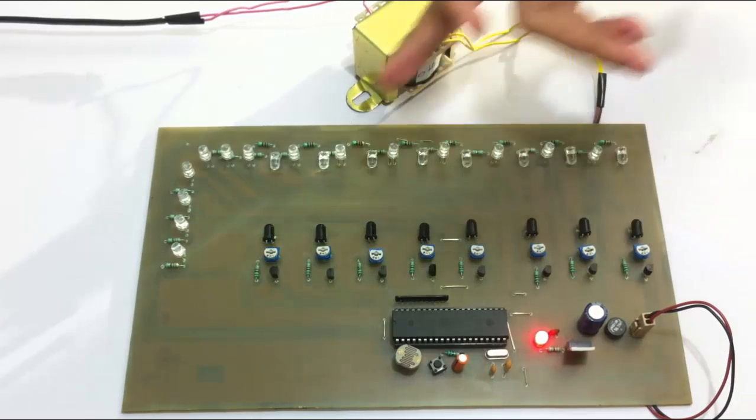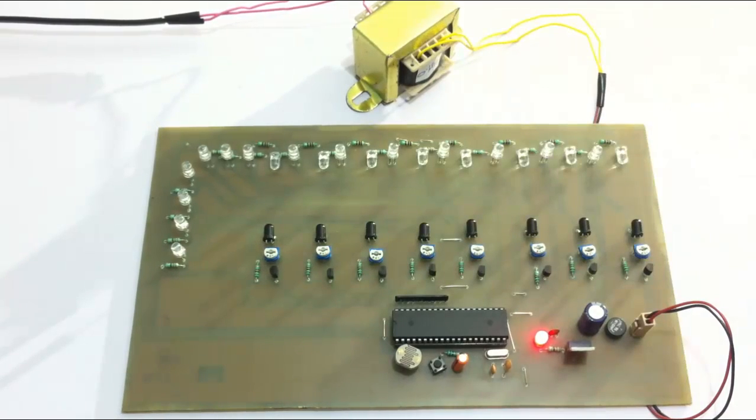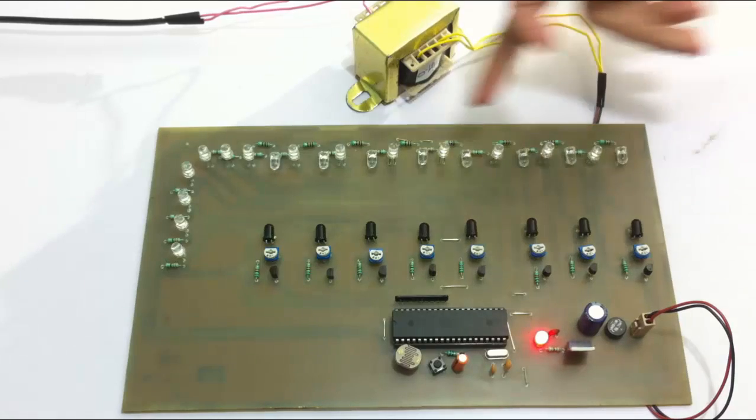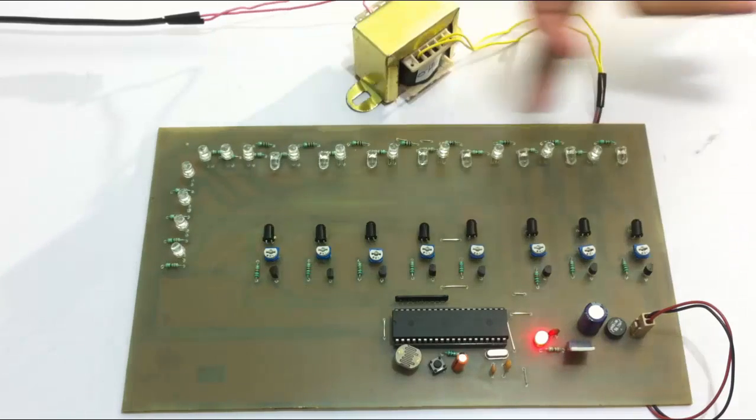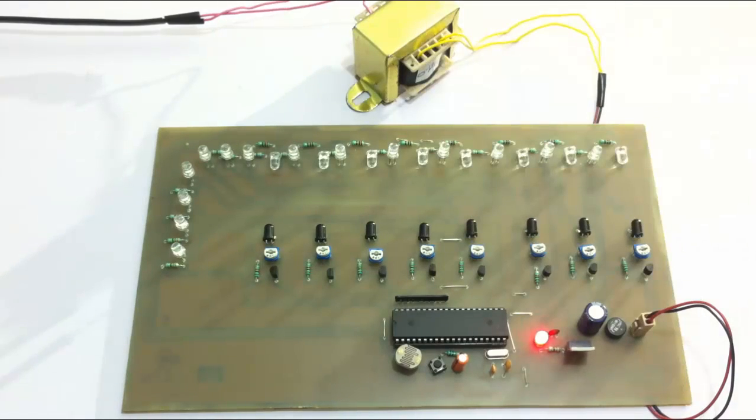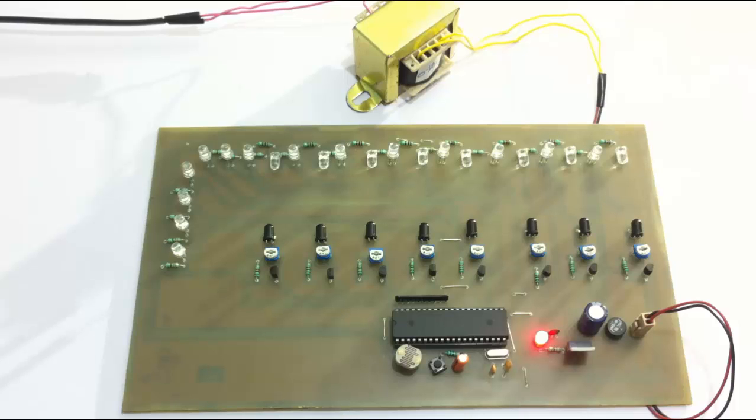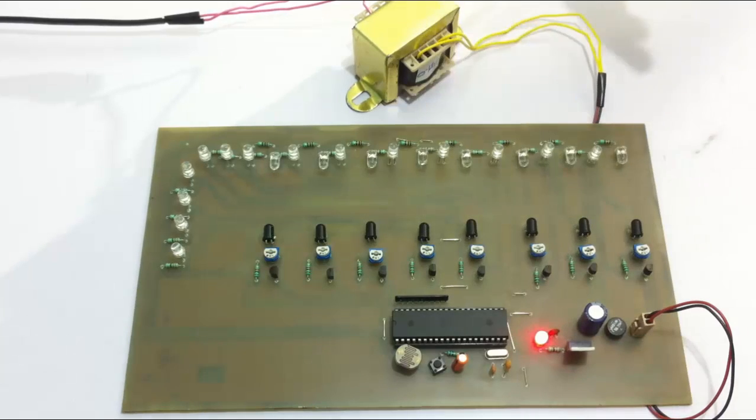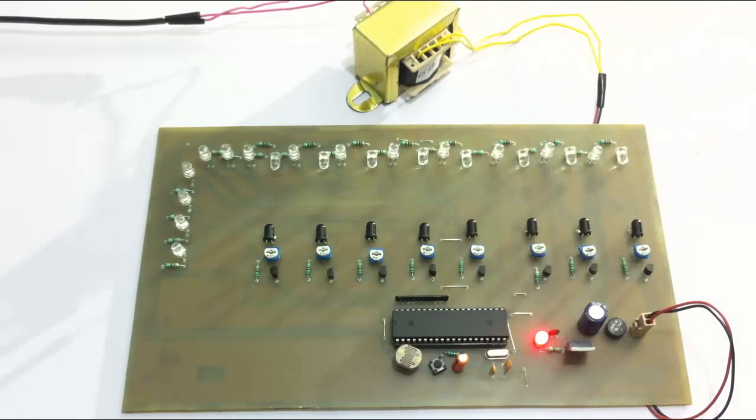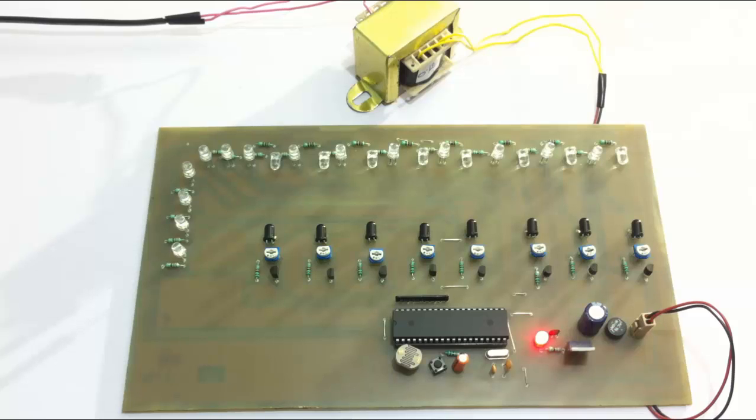...and we are using IR sensors here to detect vehicle movement. These are the LEDs here used to demonstrate as street lights that glow whenever vehicle movement is detected. The entire system is powered by a 12-volt transformer.